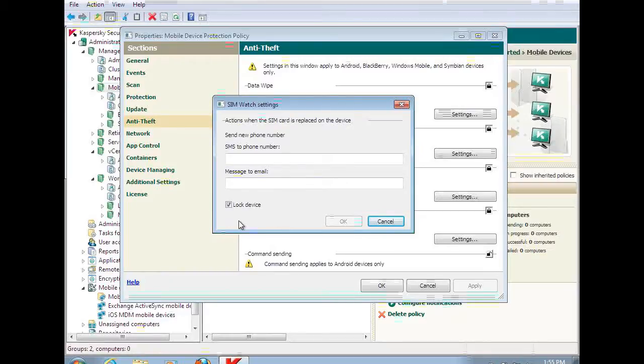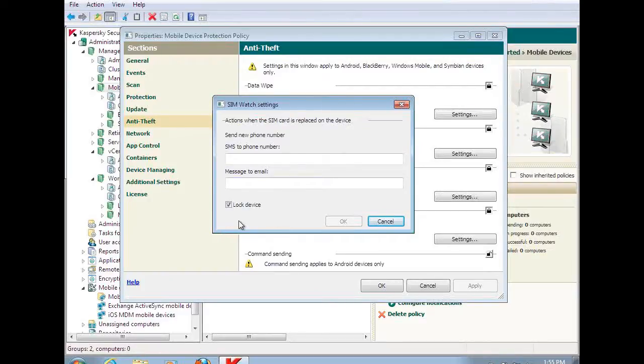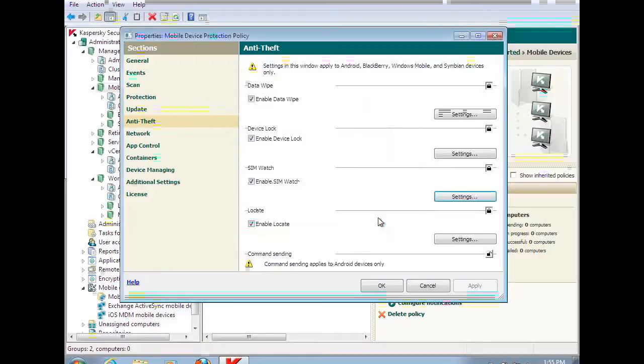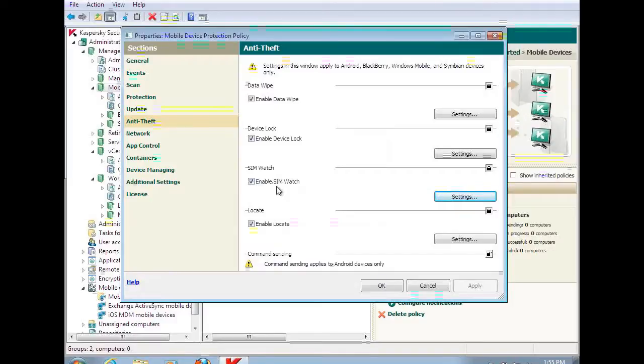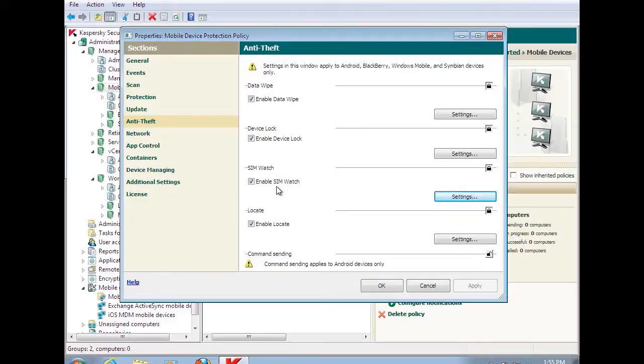So in the process of doing that, we're performing two main anti-theft functions here: the device lock as well as the SIM watch. So now I've taken care of the needs under those conditions to make sure that the data I have on the device is protected.